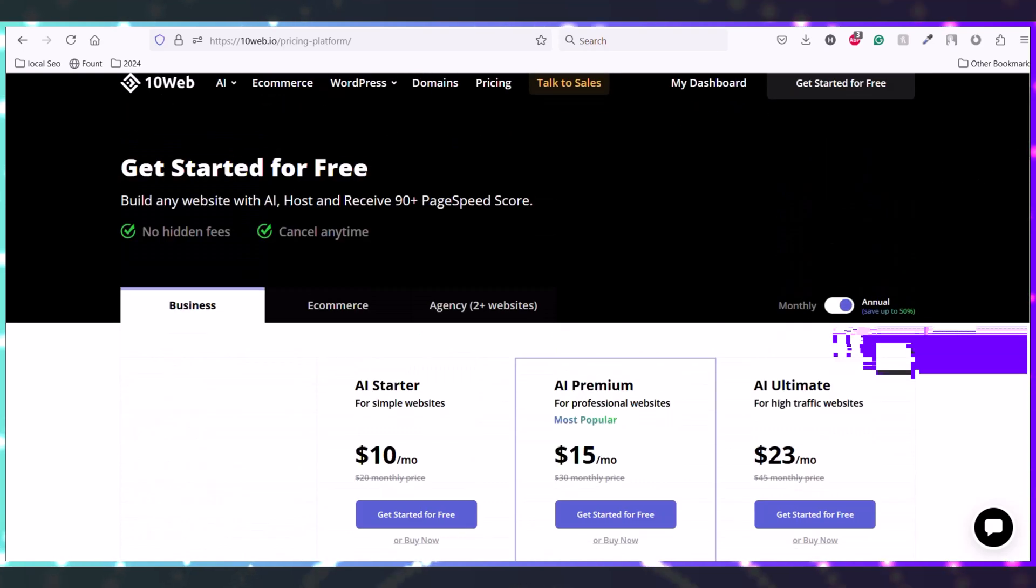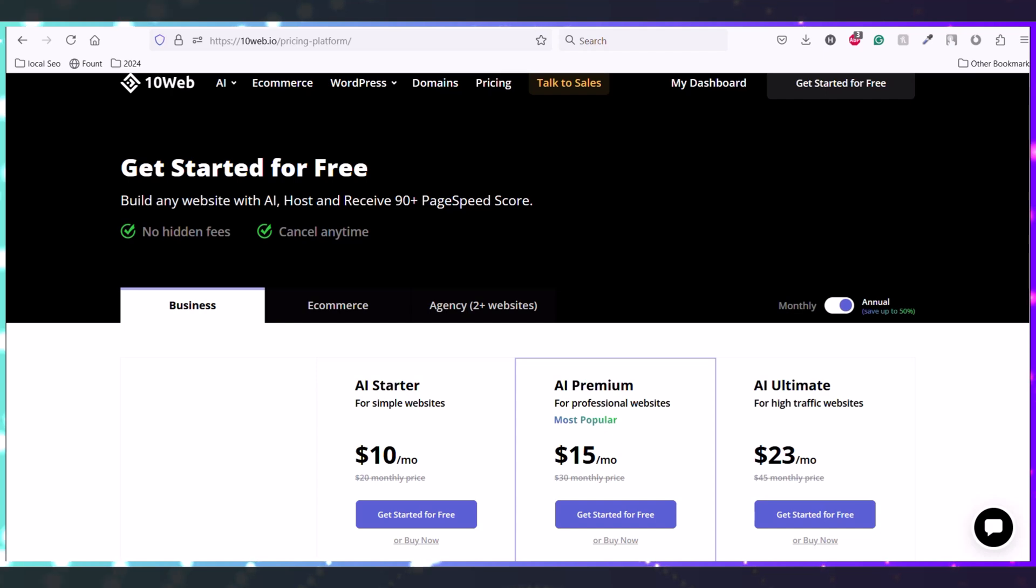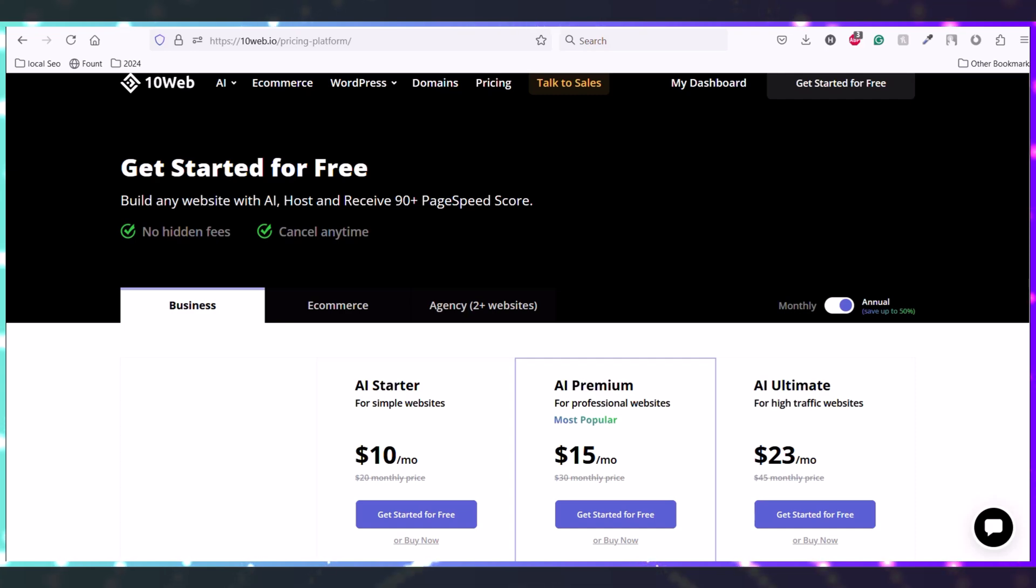So if you want to clone any website into WordPress very quickly and fast without any hassle, without doing it manually, you can just use this service, 10Web.io.